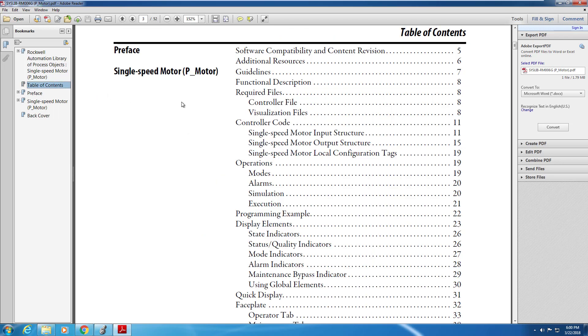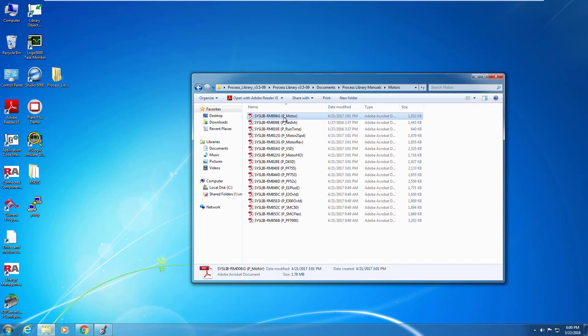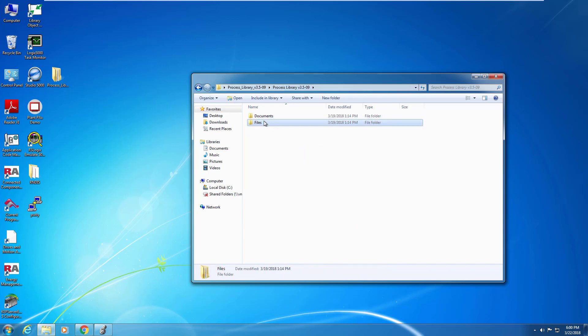When it comes to the HMI side, you can go to the required files for visualization and it will list all of the required graphics and global objects that are required to bring into FactoryTalk View. So that's it for this typical manual for the PlantPAx library and that's included under documents.